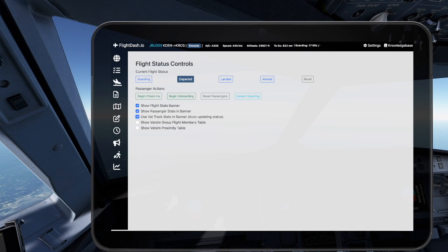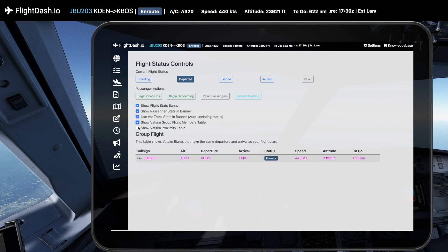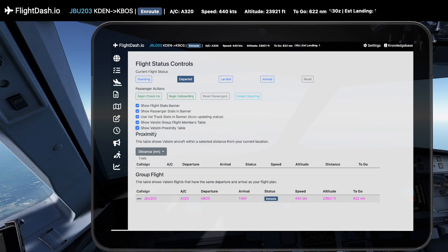Stay informed with our flight status tracking. Whether you're syncing with VAT track or manually controlling your flight phases, you'll always know your progress.